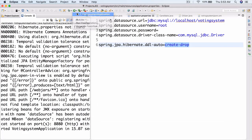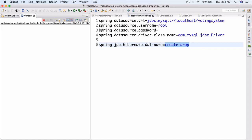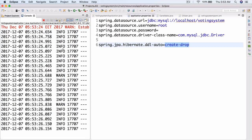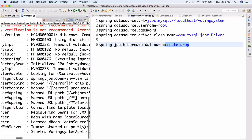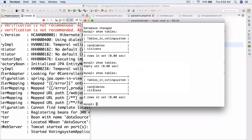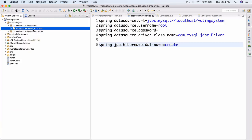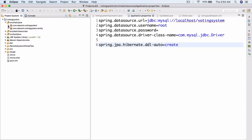When we start up again the tables come back — candidates and citizens. We don't actually want 'create-drop' though. We're going to change it to just 'create'. There are several DDL auto levels: create, update, create-drop, and validate. We won't go over all of them due to time, but you can look them up. So now we have that set up.